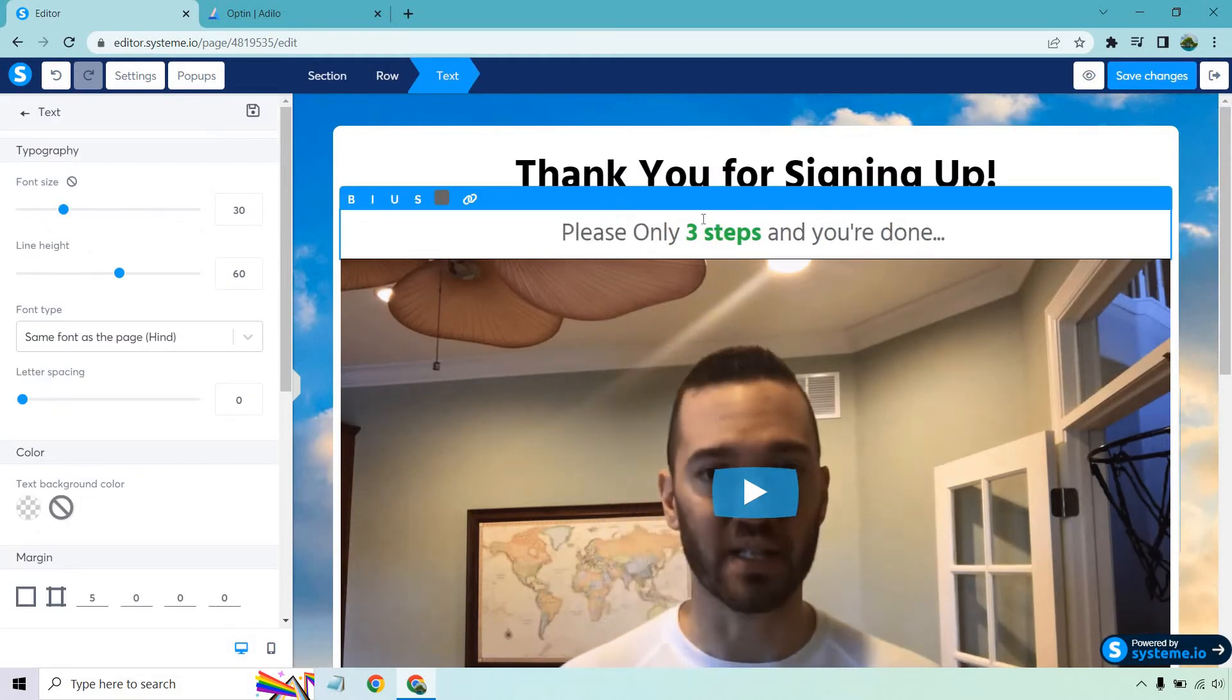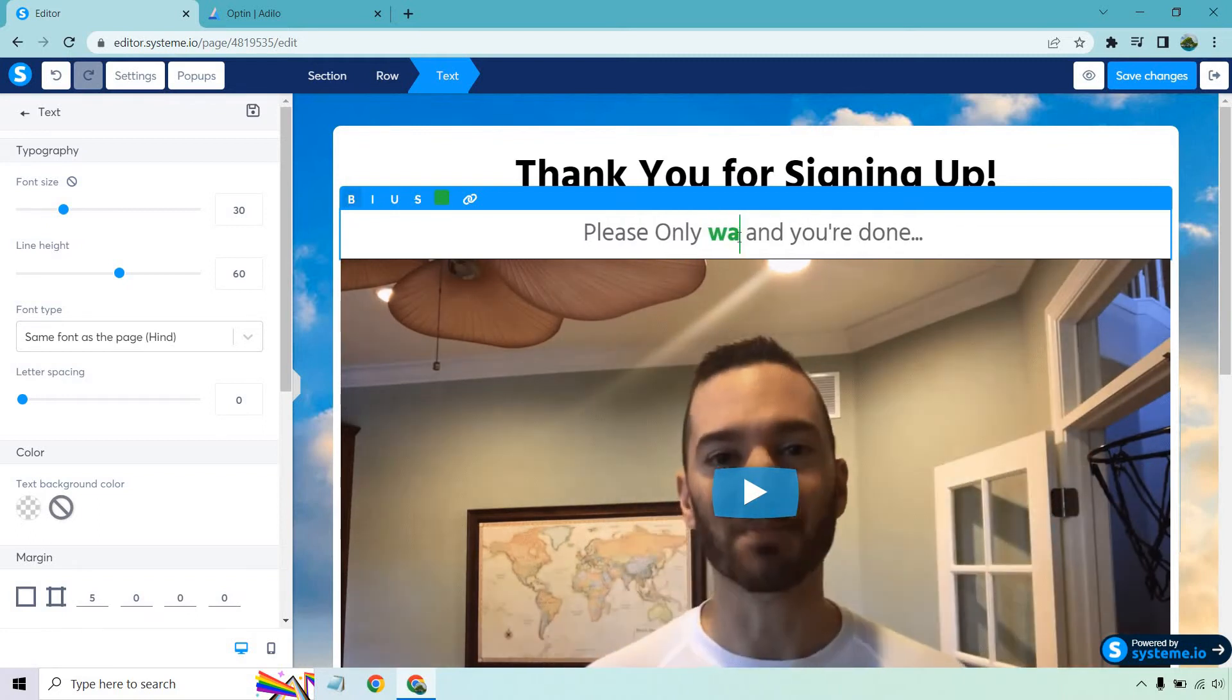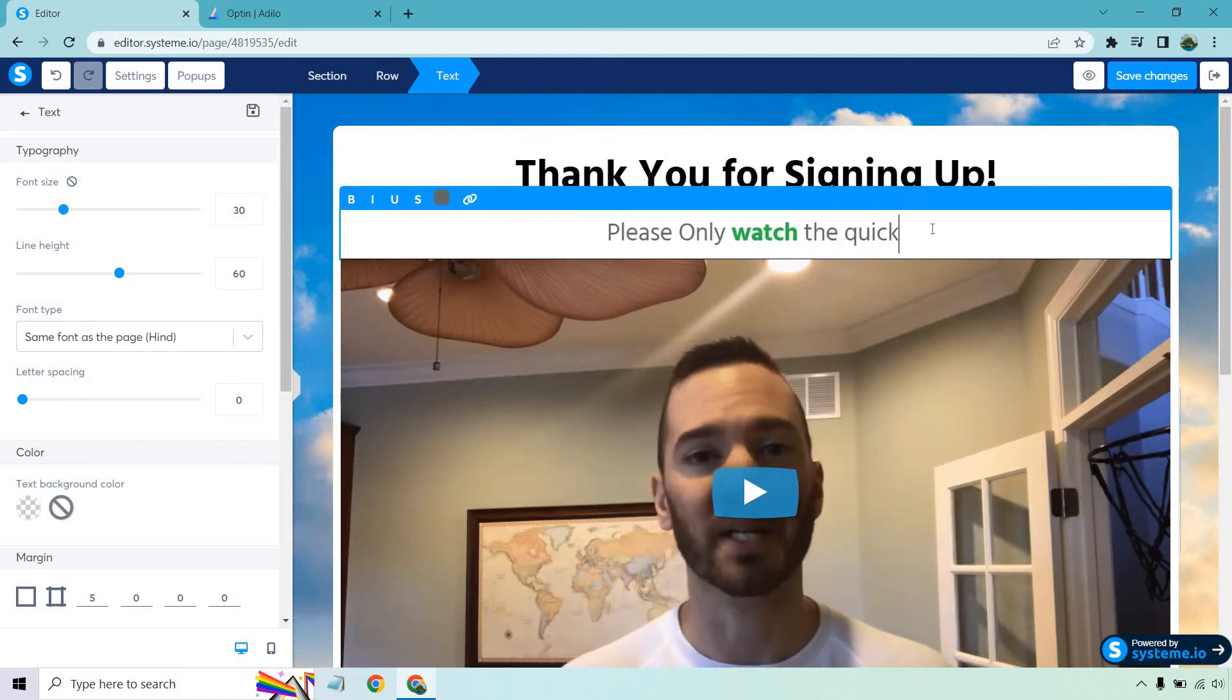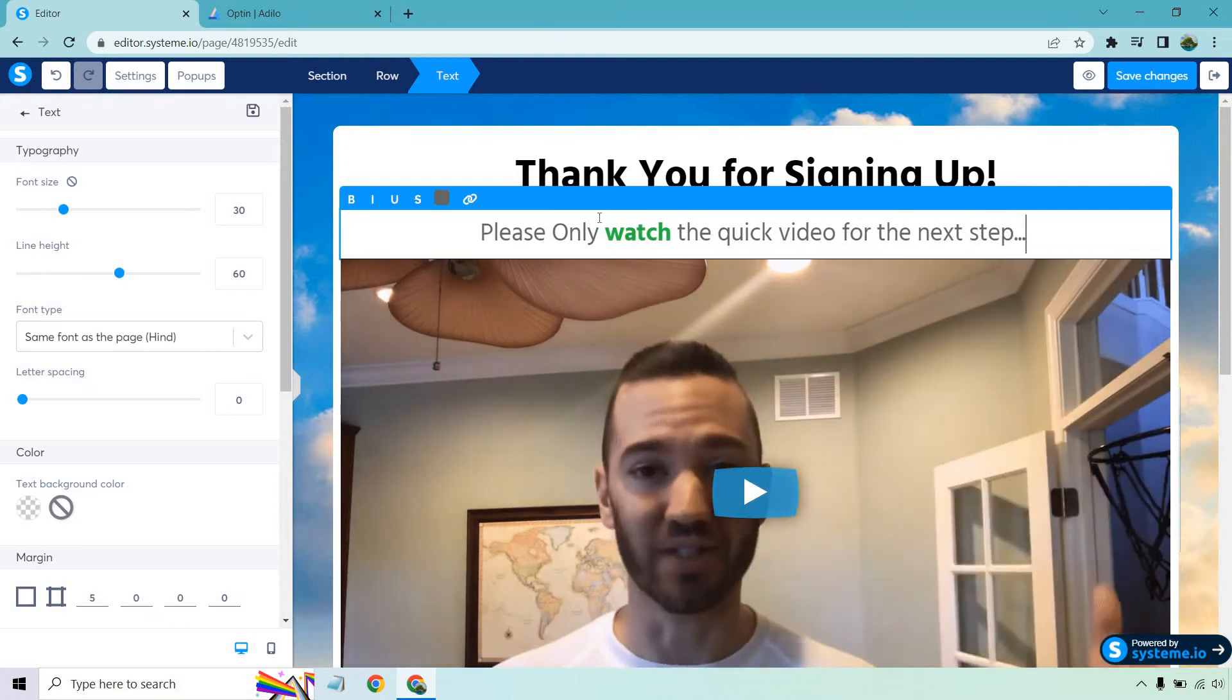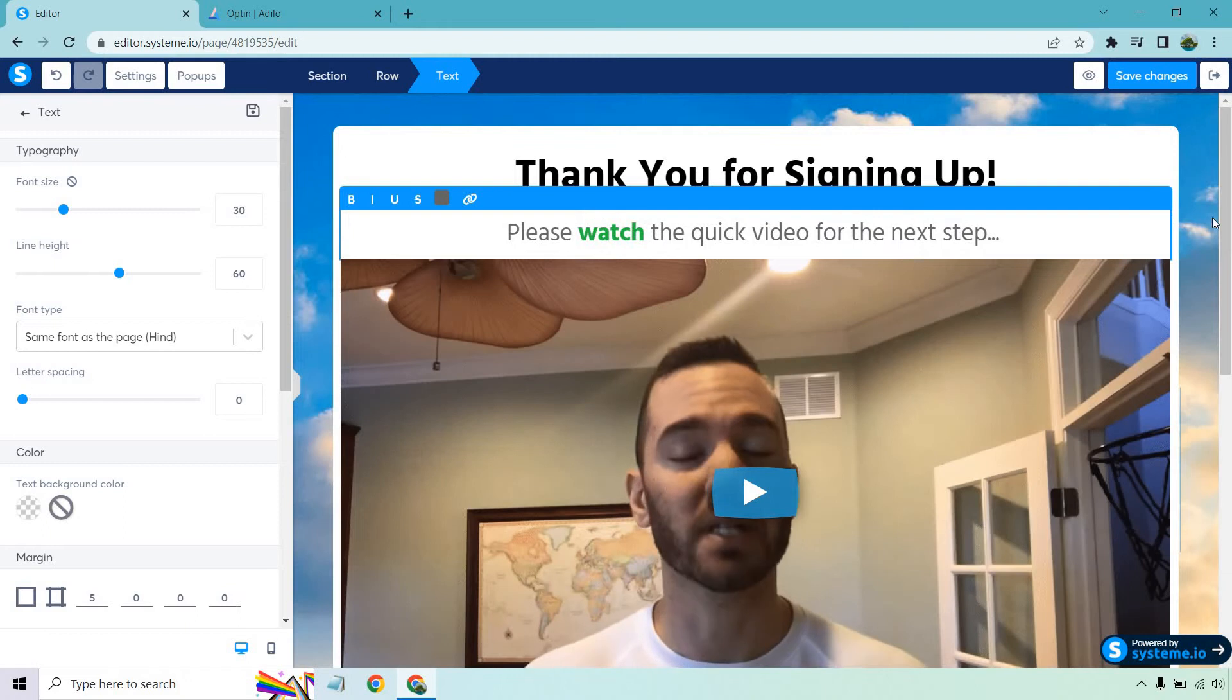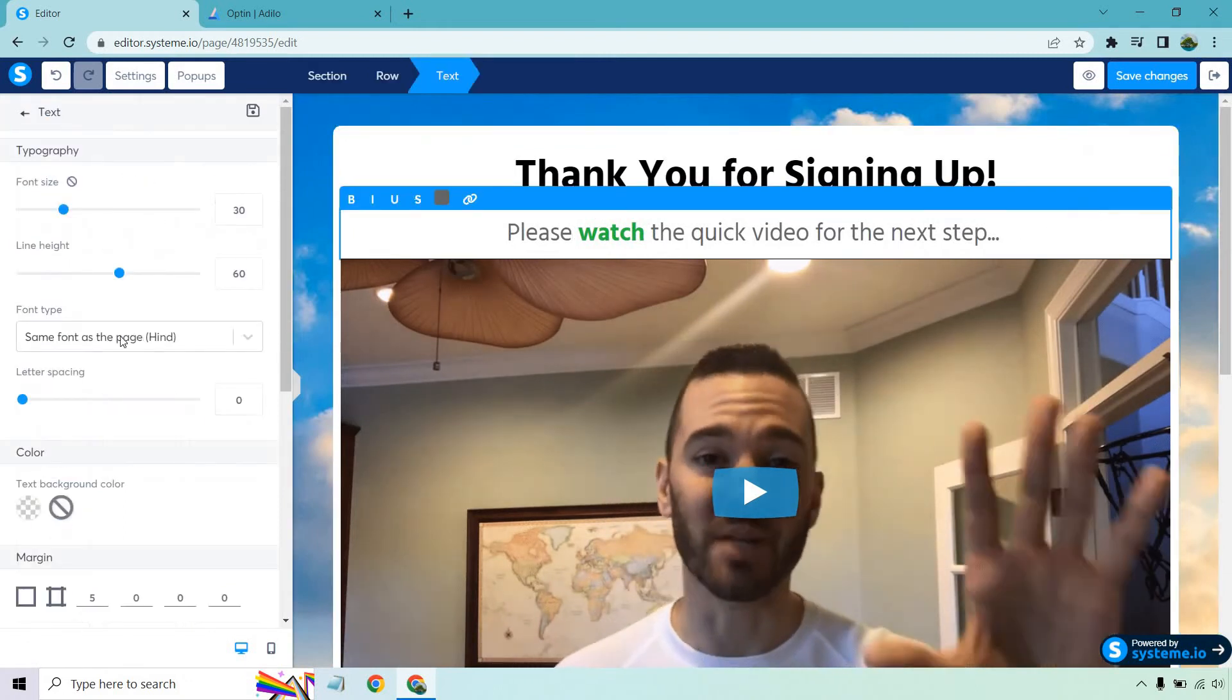So I can say something like please watch the quick video for the next step, something like that. And let's delete this. And the reason why it keeps having me play just the first few seconds, that's just based on the Adilo that I have.